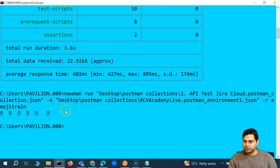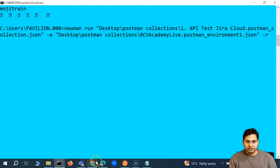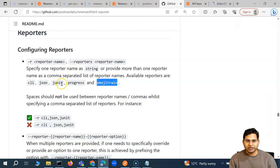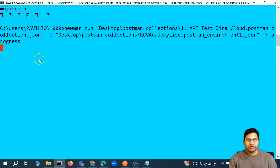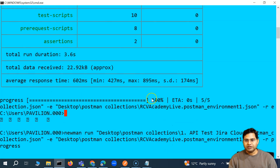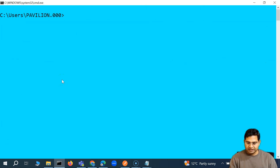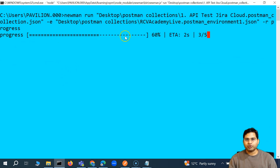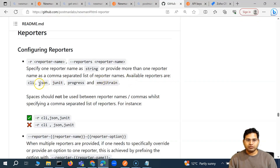The other option is the progress reporter. In the command prompt I'll say -r progress and run it. You'll see it shows the overall progress as the execution happens. If I clear everything and run again, this is how the progress report will look, and the execution will finally stop.